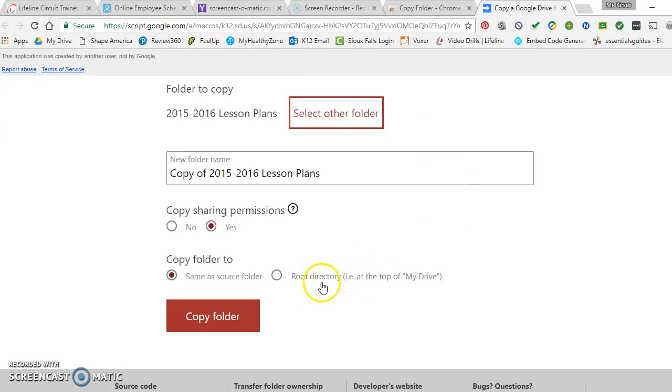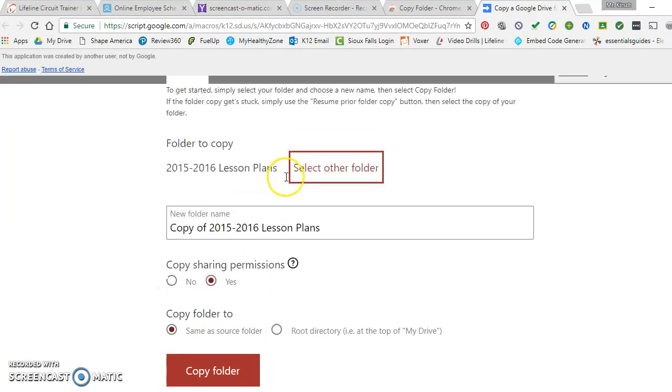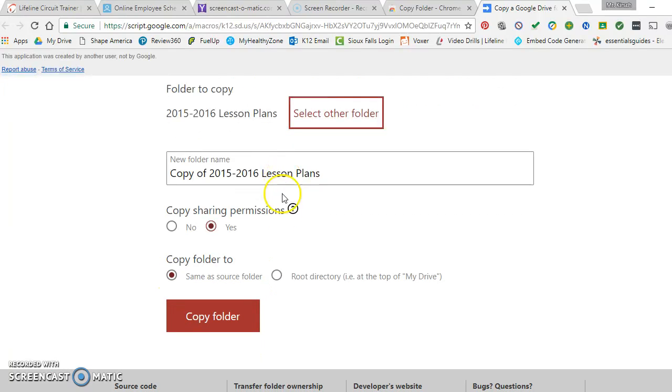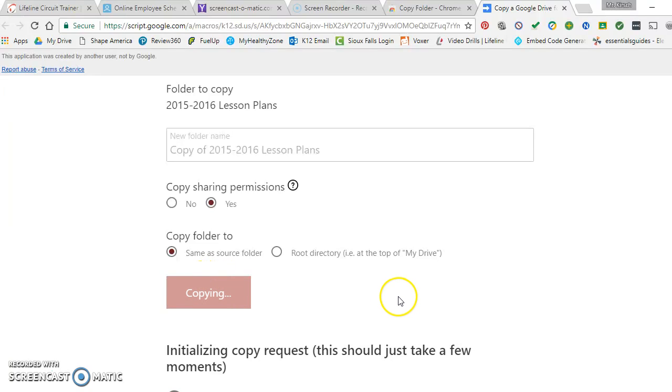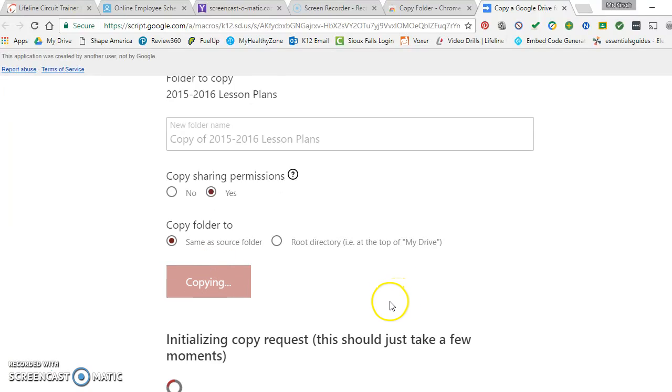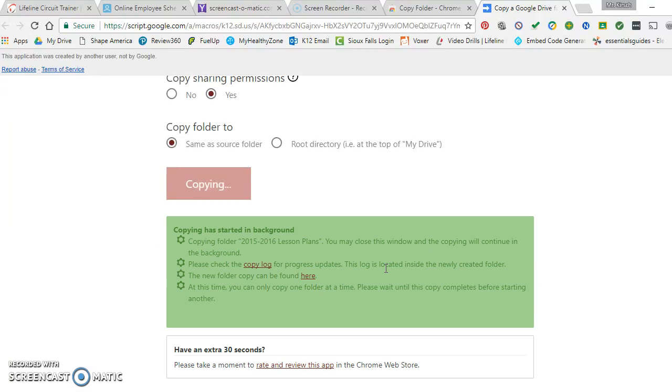It gives you the notification here, root directory, you can put it right at the top of your My Drive. But just for this demo, I'm going to keep it in the same source folder. And then all you've got to do here is click Copy Folder. And then after this it says initializing your copy request.